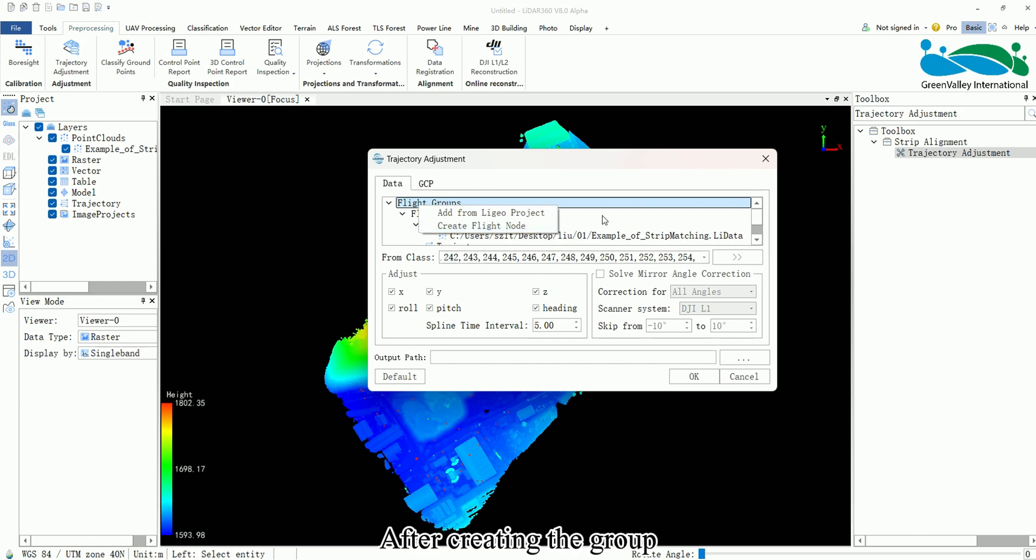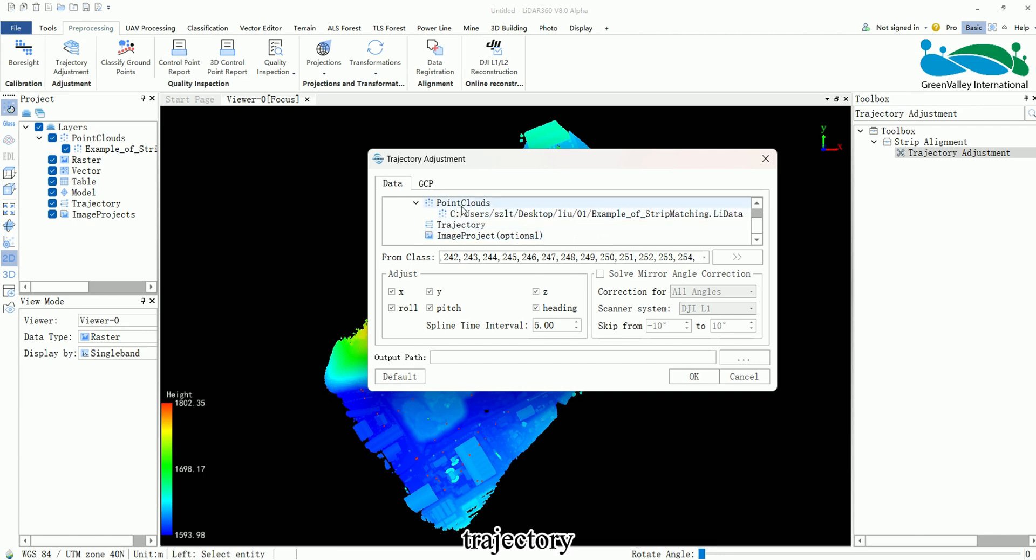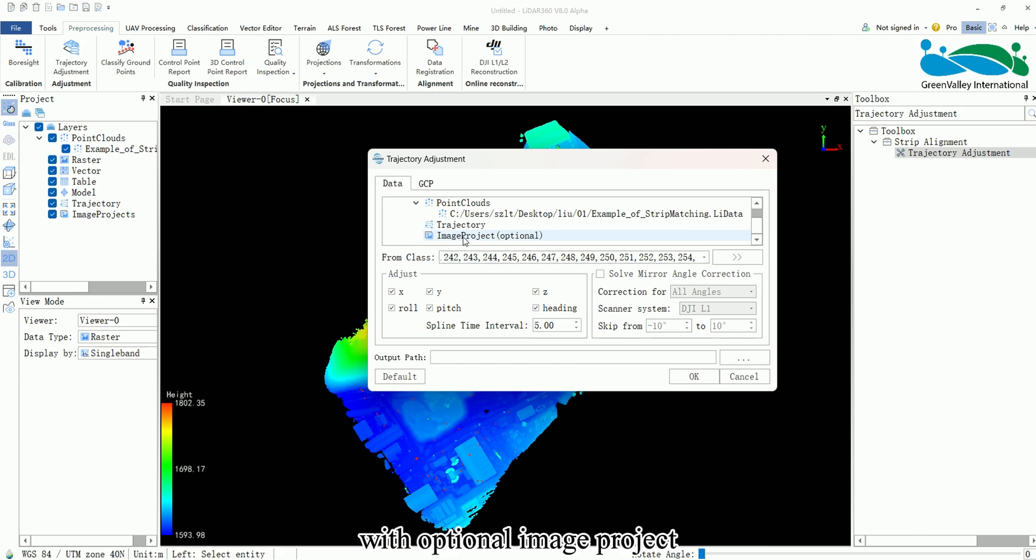After creating the group, you can manually add Point Cloud, Trajectory and Image project files to each flight group with optional Image project.